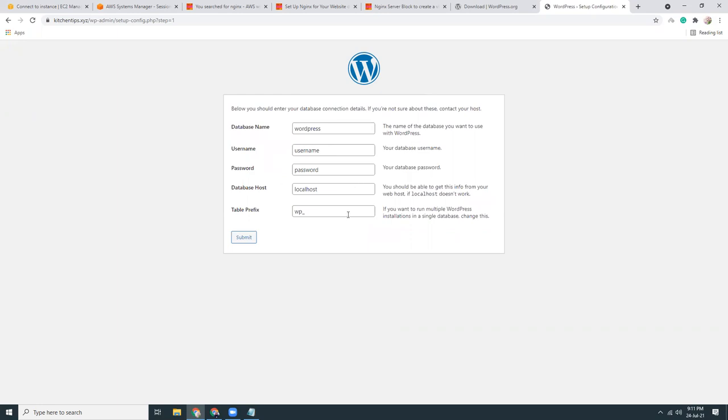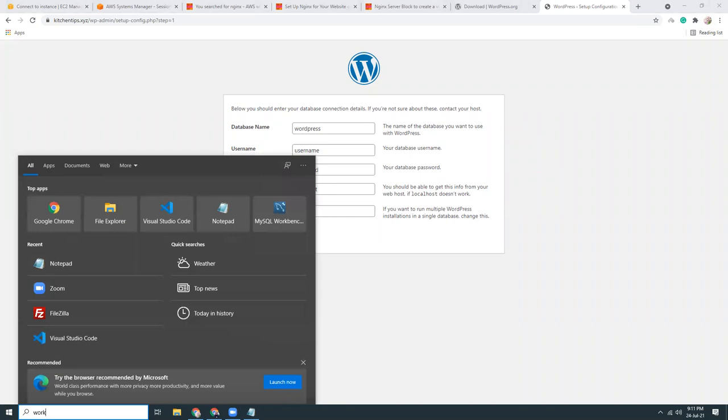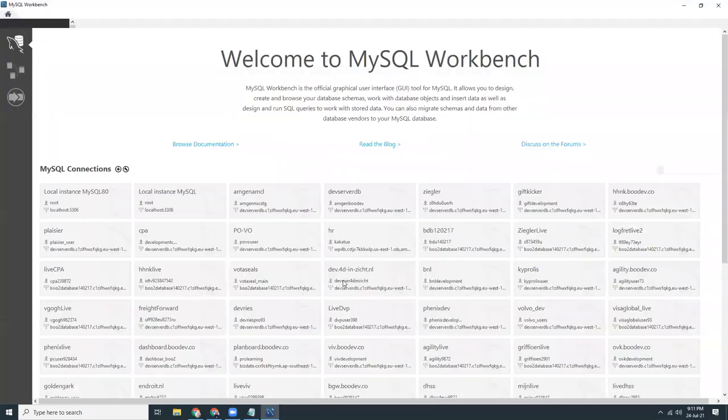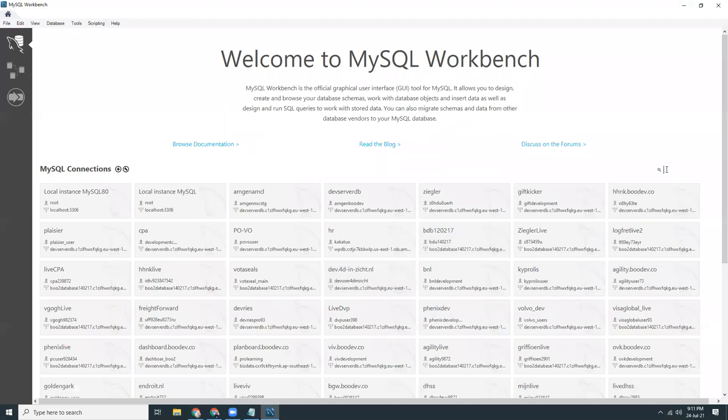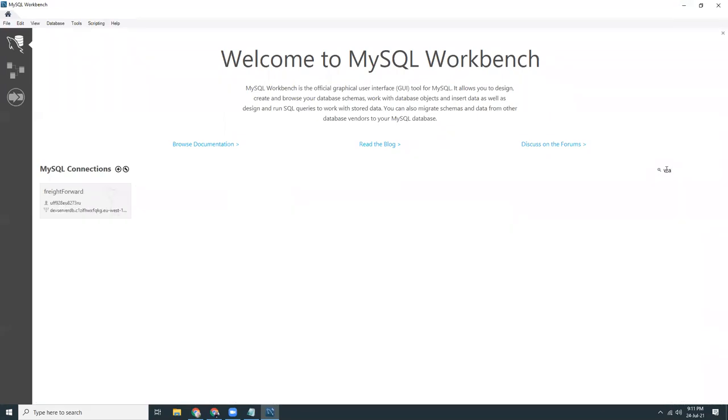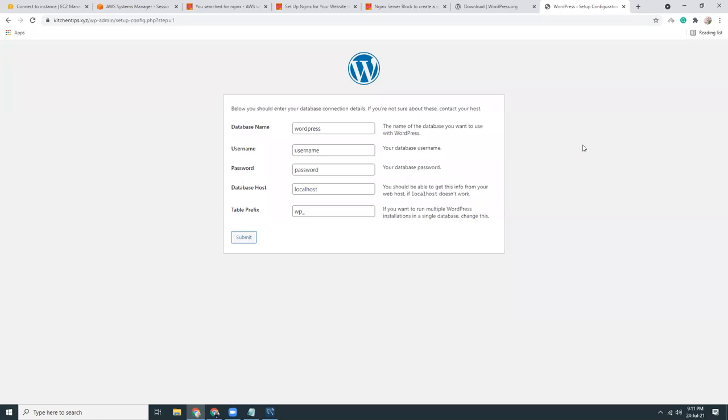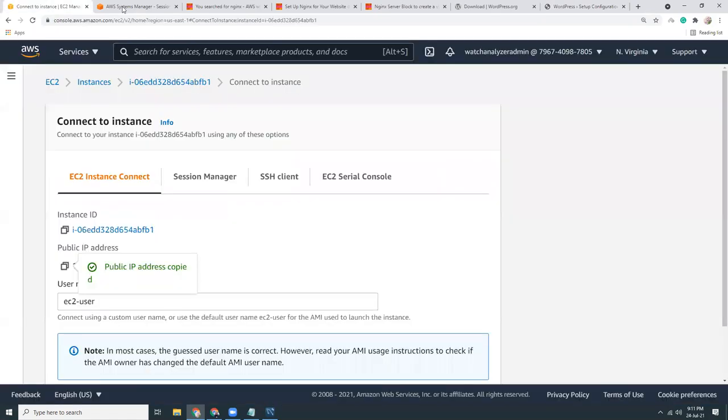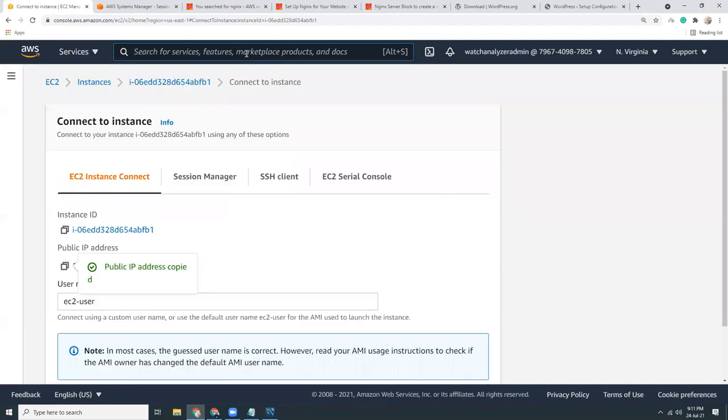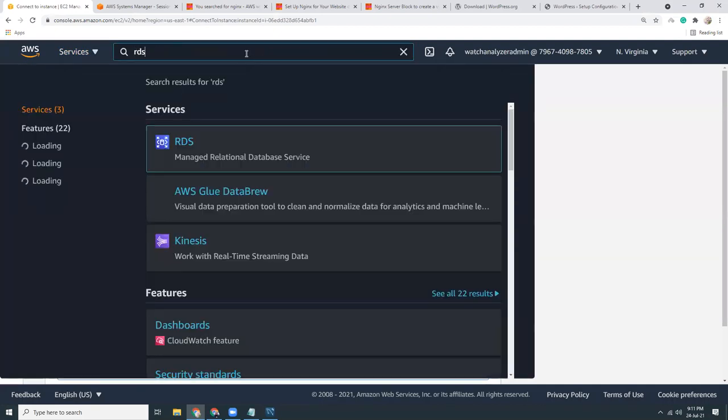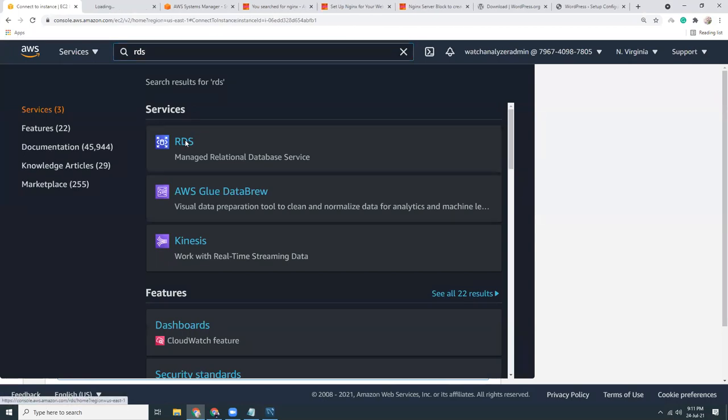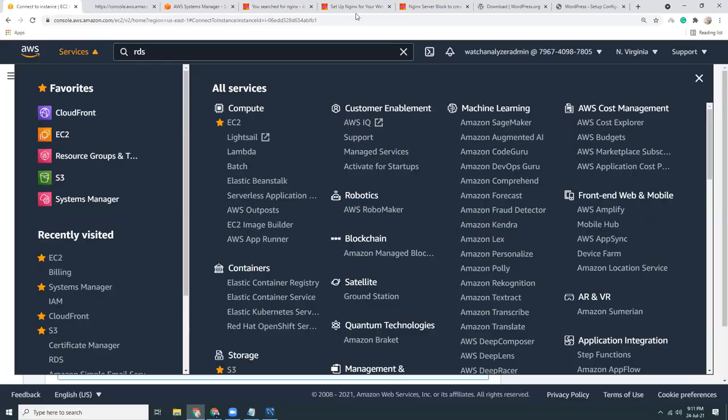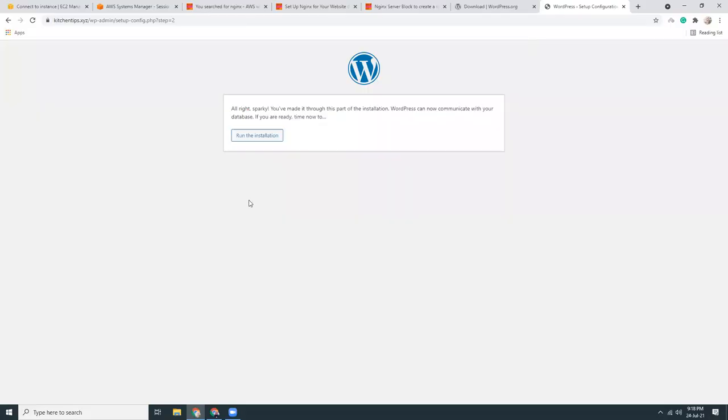For that, I need to use MySQL workbench. Let's go to here. Our database creation is done and I have provided the database credentials. Now let's run the installation.